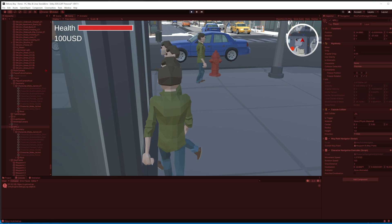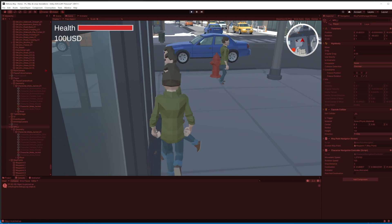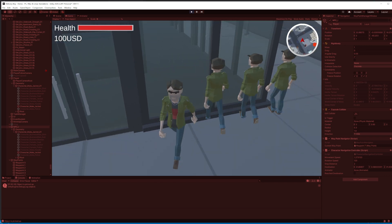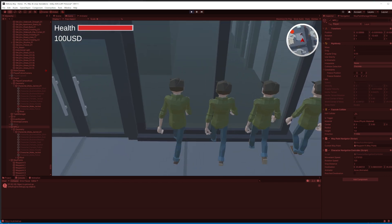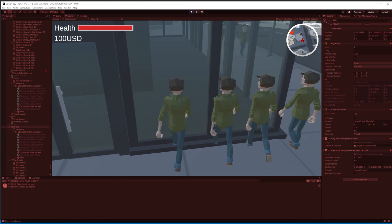Then I found another issue: the AI agents are stuck in some places. I'm not exactly sure what they are doing.